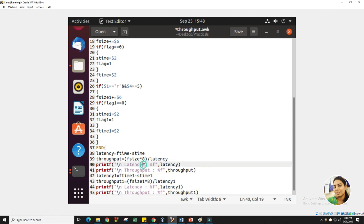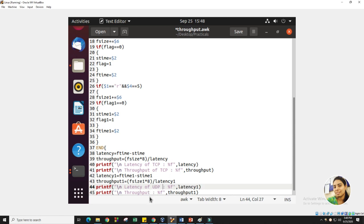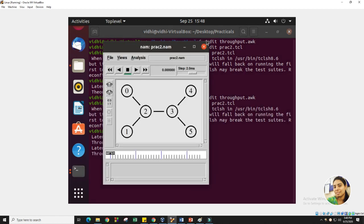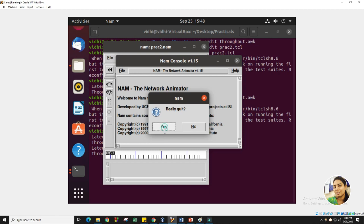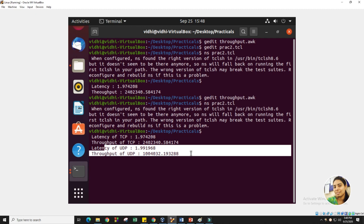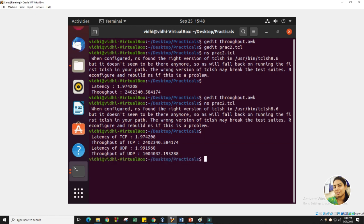The first set of values is for the TCP connection, and the other values are for the UDP connection. We save this and run the simulation. You can see the latency for TCP and for the UDP connection. In the same manner, you can calculate different networking parameters. Also, if you don't want to watch the topology in NAM, you can delete that part — it does not make any change in your practical.